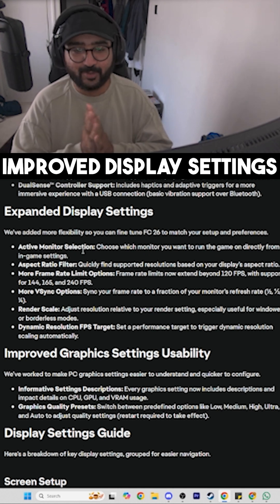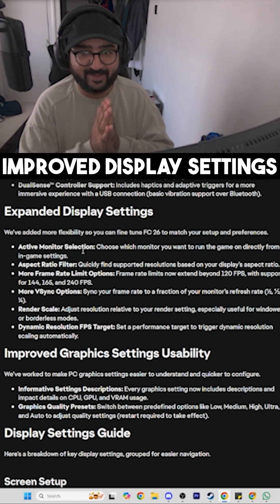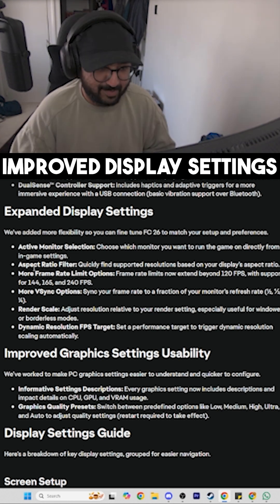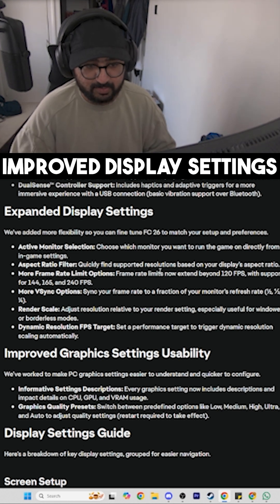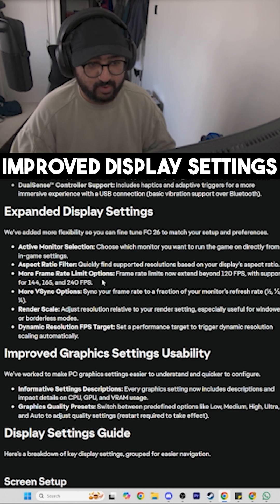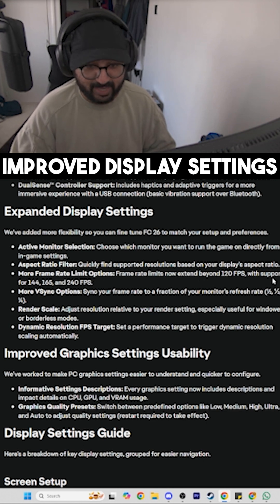I've got a banging video idea! Aspect Ratio Filter: quickly find supported resolutions based on your display's aspect ratio. More Frame Rate Limit Options: now beyond 120 FPS with support for...